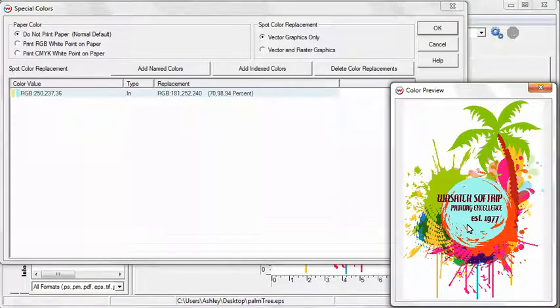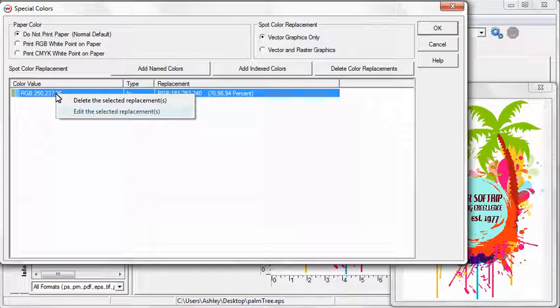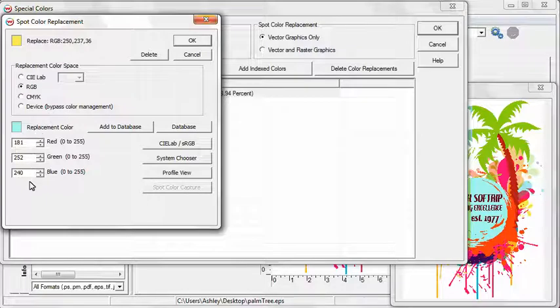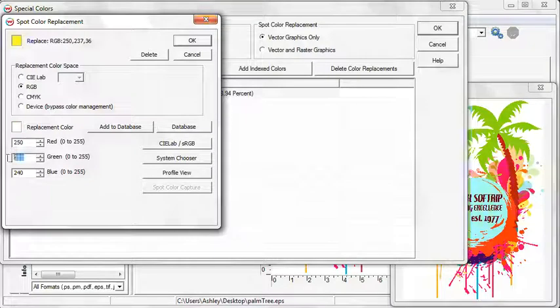To edit your spot color, right-click on the color value and choose Edit the Selected Replacements. If you are using the Color Atlas generator to match color, it's easy to enter the RGB values that are listed under the matching color swatches.